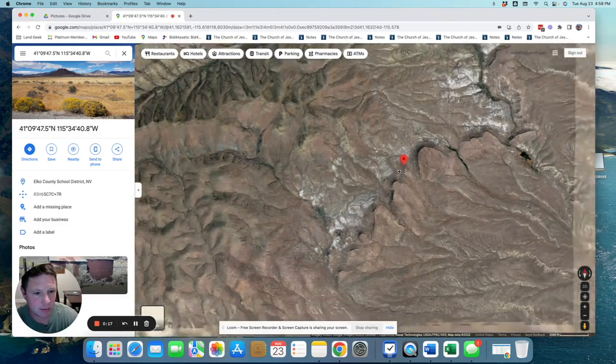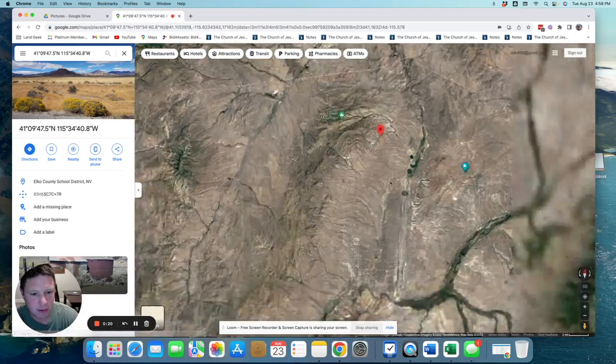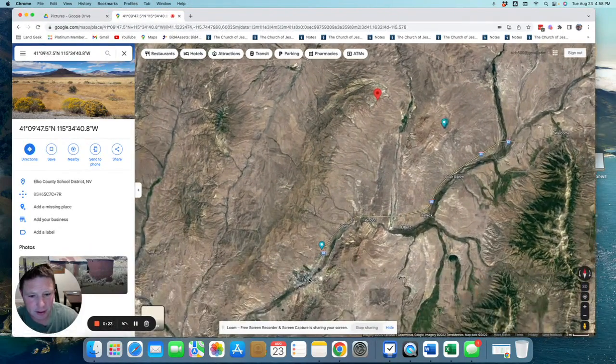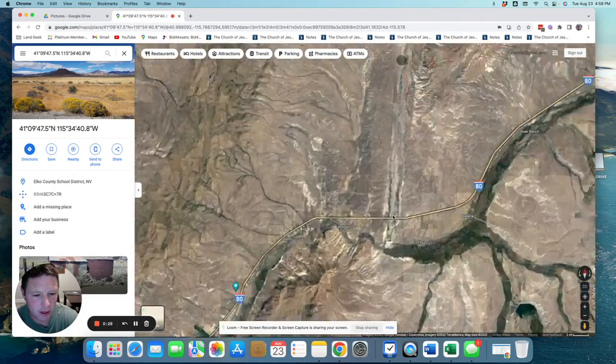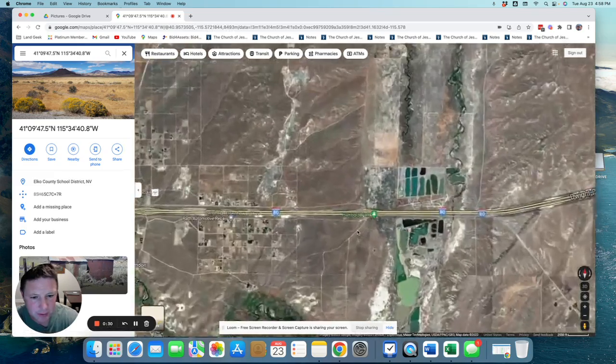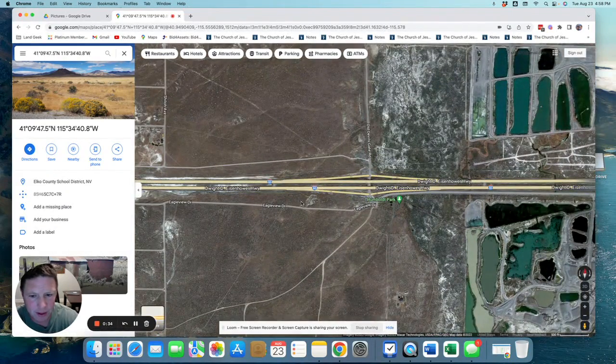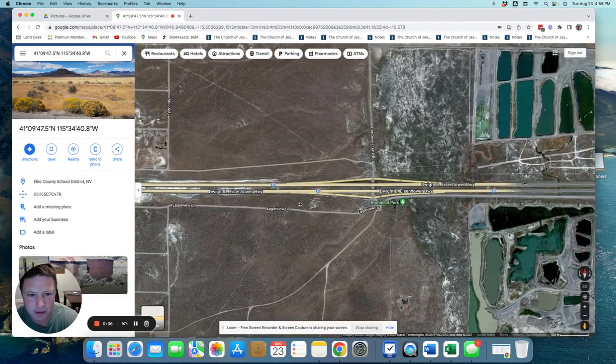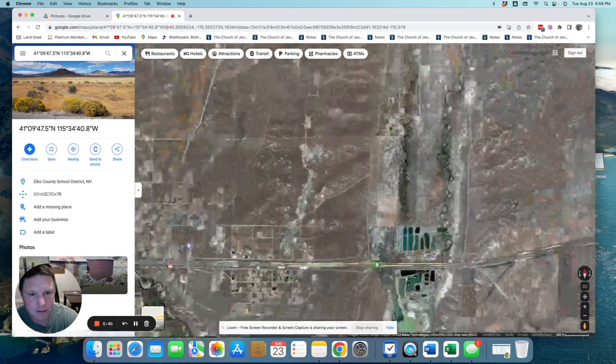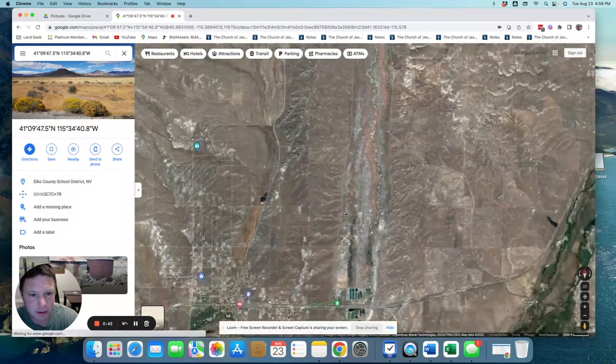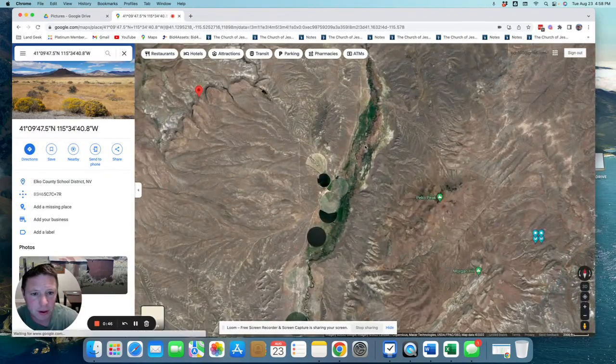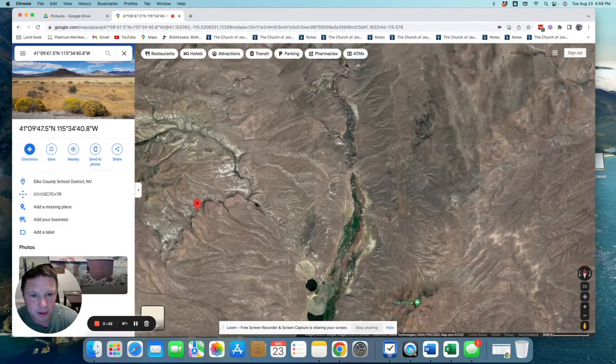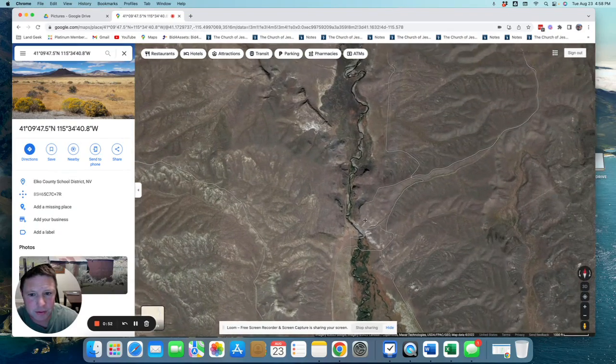So if you zoom out here, you can see that Alco's right here, and then you take this road up over here, and I think it's a Humboldt Park. We'll do some directions here, but you get on this Old Devil Gate Road, and this Old Devil Gate Road is this long dirt road that leads up to this property.